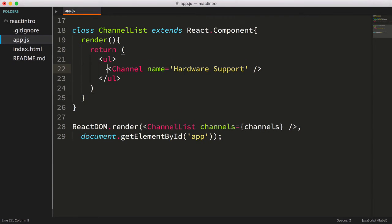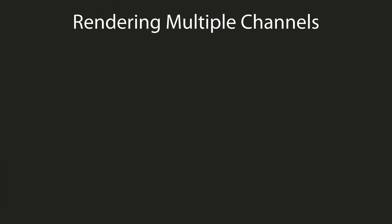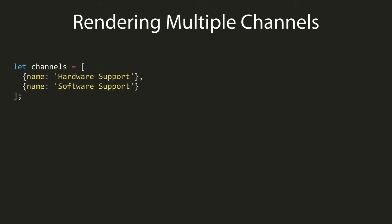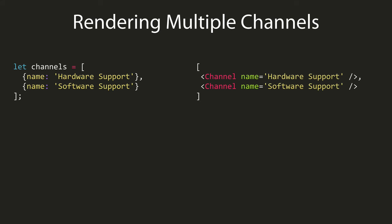Okay, so now that we can access our array within our channel list, what's the best way to render multiple channels? We need to somehow iterate over the array of channel objects and create a channel component for each array element. Our goal is to make a new array of channel components, which the react runtime will eventually render.